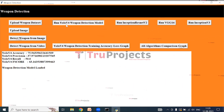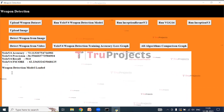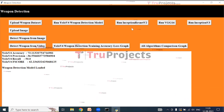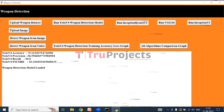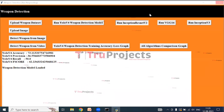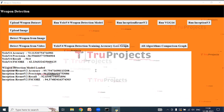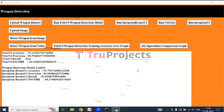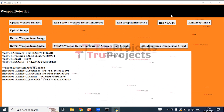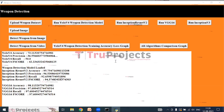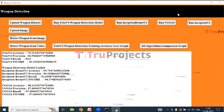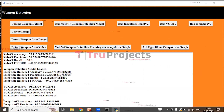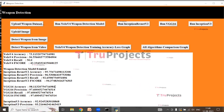After training YOLO V4 we get its accuracy, precision, recall, and F-score, and the weapon detection model is loaded. Now click on 'Run Inception ResNet V2' to train the algorithm and get its accuracy, precision, recall, and F-score. After that, click on 'Run VGG-16' and then 'Run Inception V3'. Each algorithm is trained and its performance metrics — accuracy, precision, recall, and F-score — are displayed.